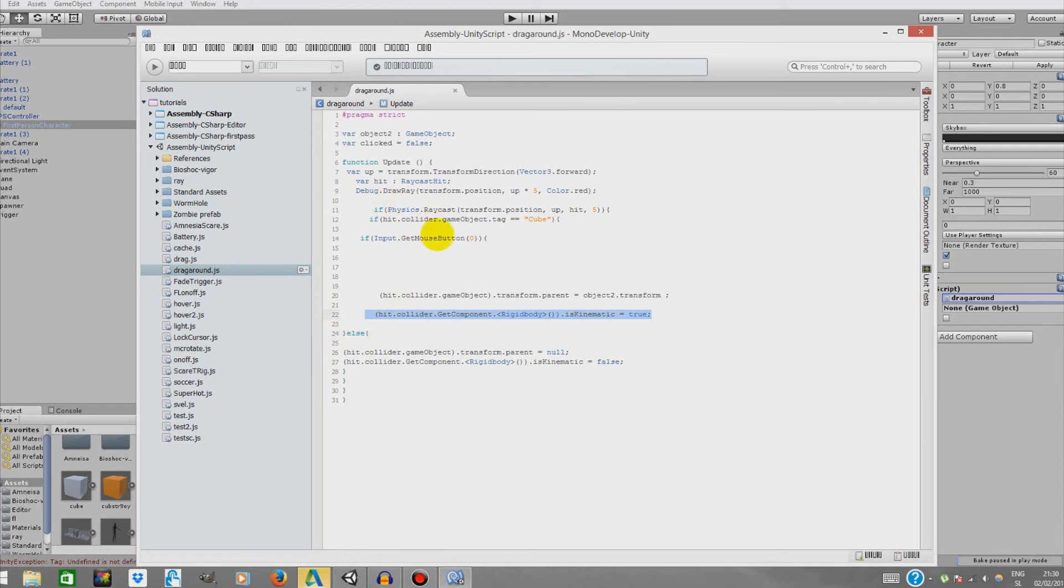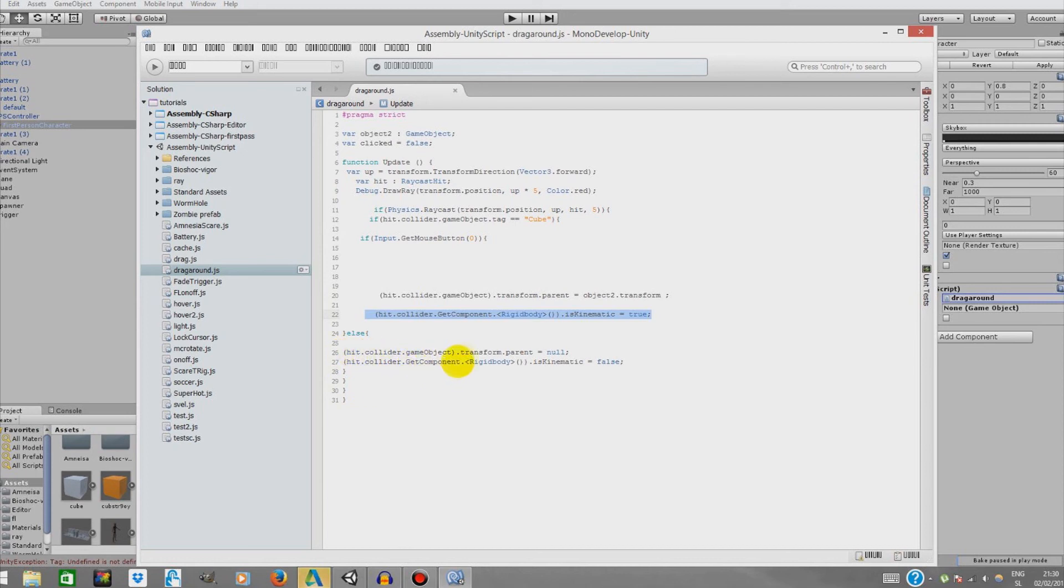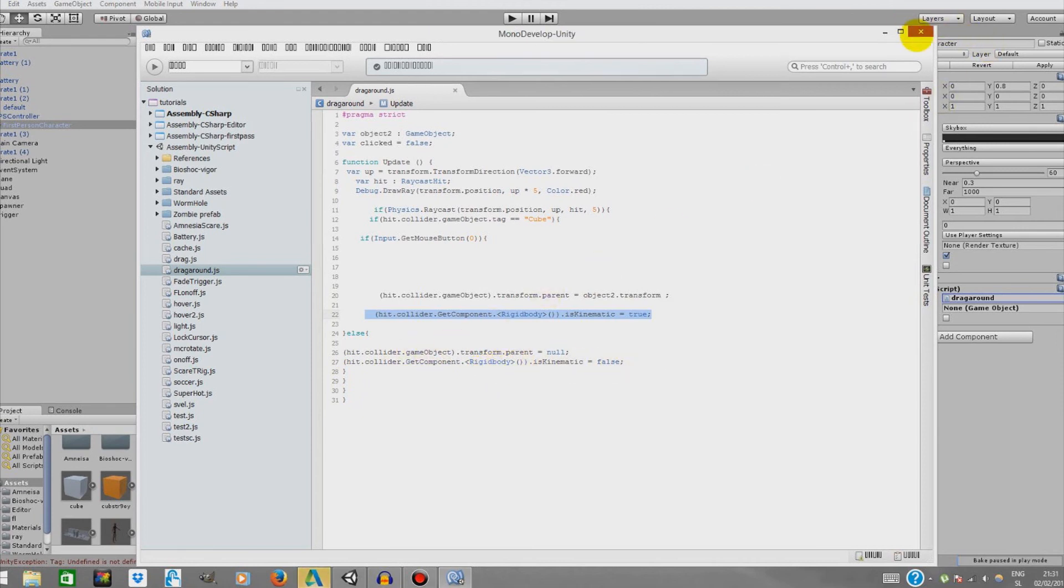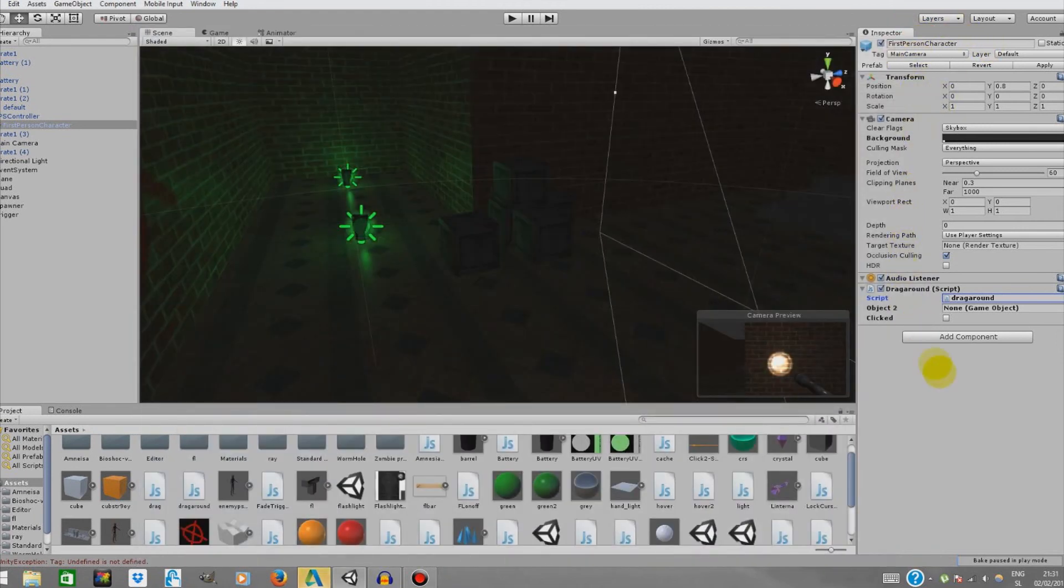We use the else statement here. So if that is not true, if the object is not a cube or we don't press our left mouse button, then hit collider transform parent equals null. This means that it's not a child of any object, so it unparents the object that we hit with our raycast, and then this object is not kinematic anymore. So that's the script. You can close it now.